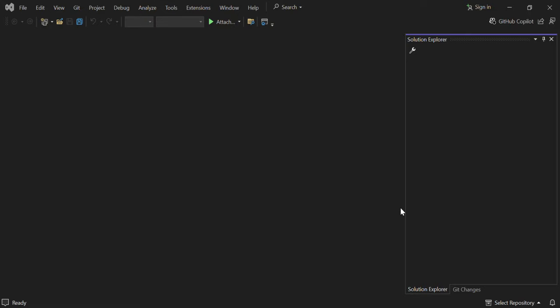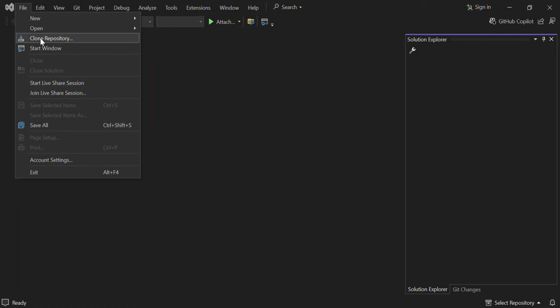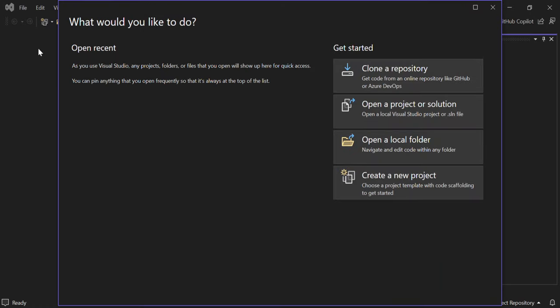From here we go to File > New, where we can create a new project or get a project from a repository. We can also clone a repository from GitHub or click 'Start Window' to go back to the start page while Visual Studio remains open in the background. Let's click on 'Create a New Project.'